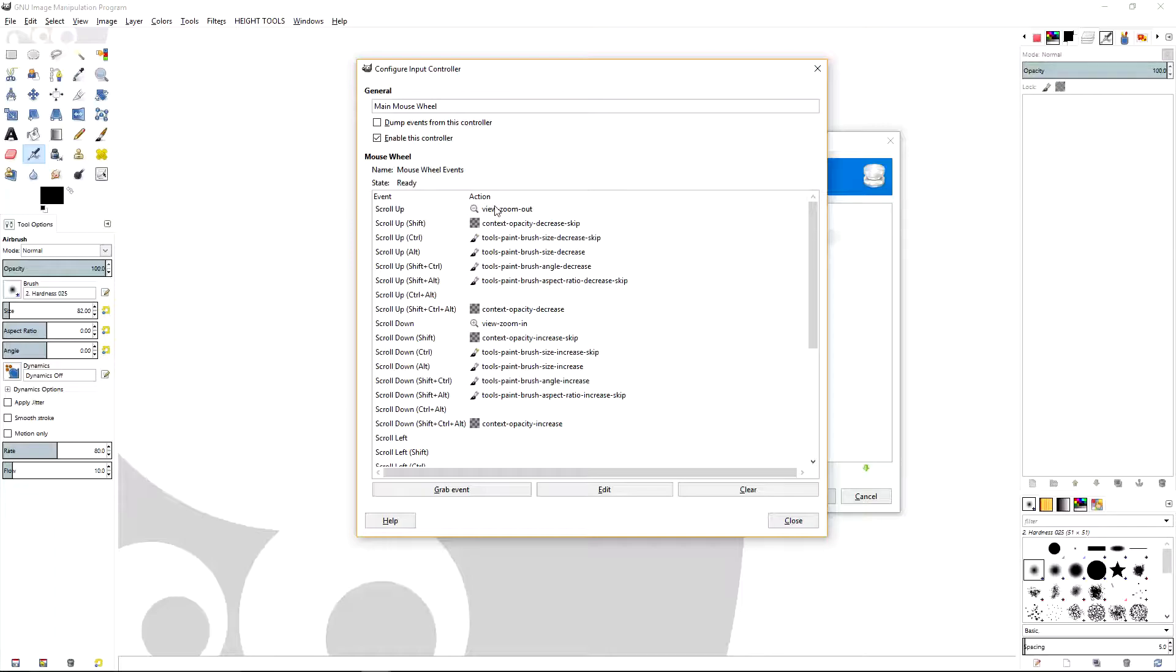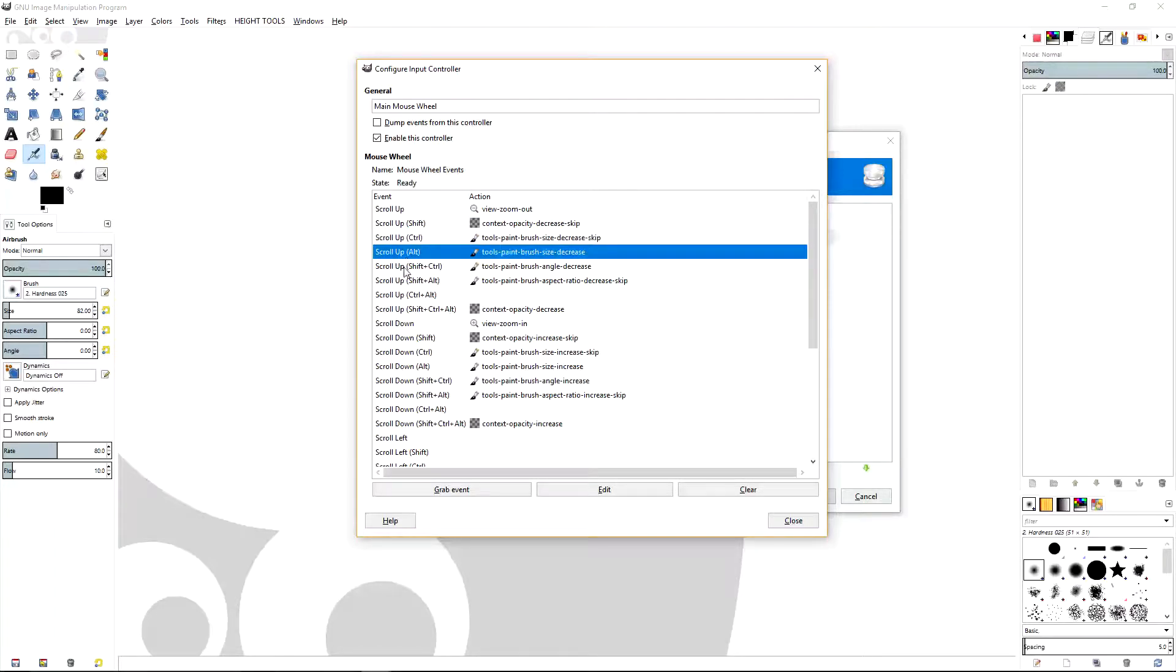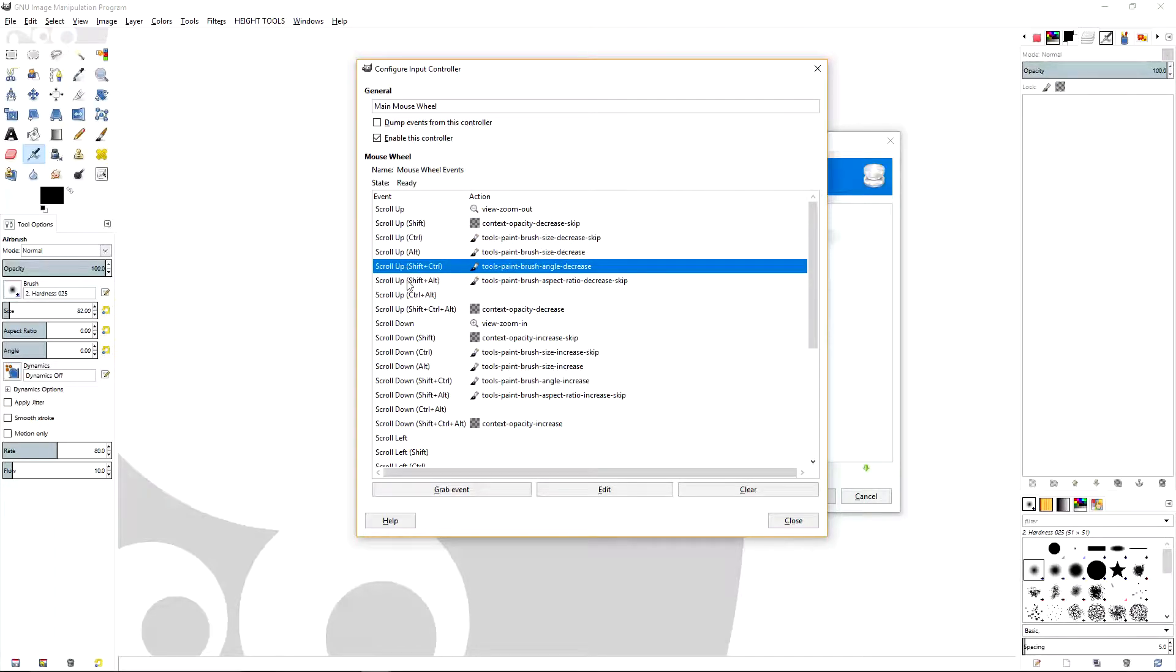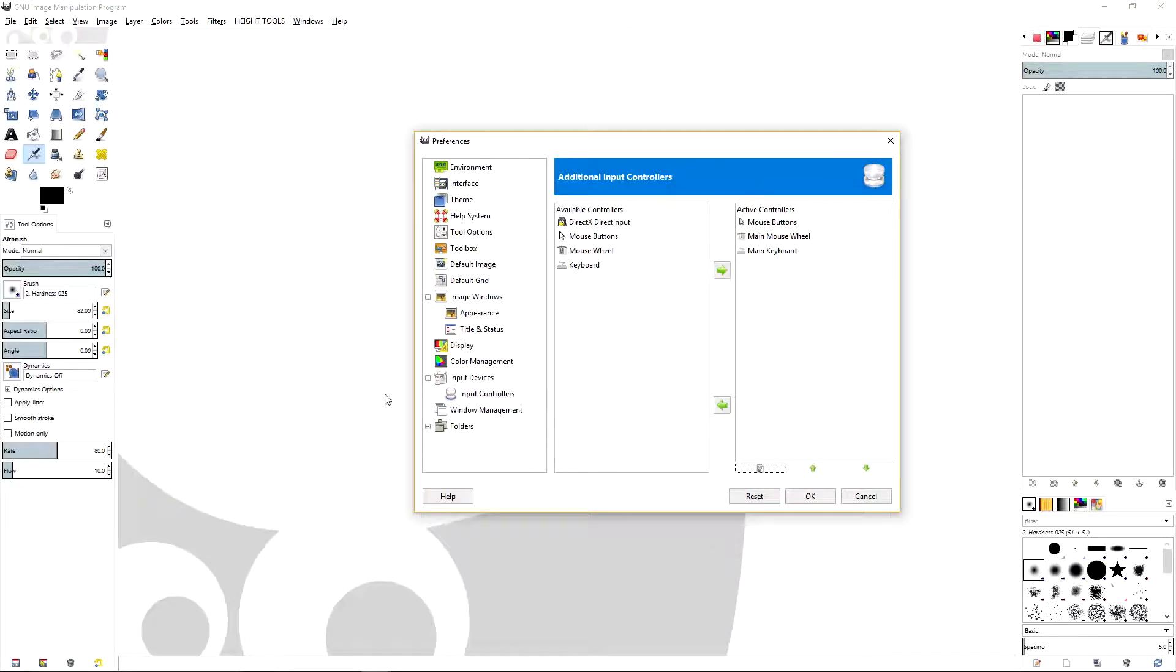So just select view zoom out, hit OK, and then it will show up in your actions for the event. What you want to do is go through and change each one of these individually until you have all the same ones that I have here. And then when you're done, hit Close and it will be all set to go.